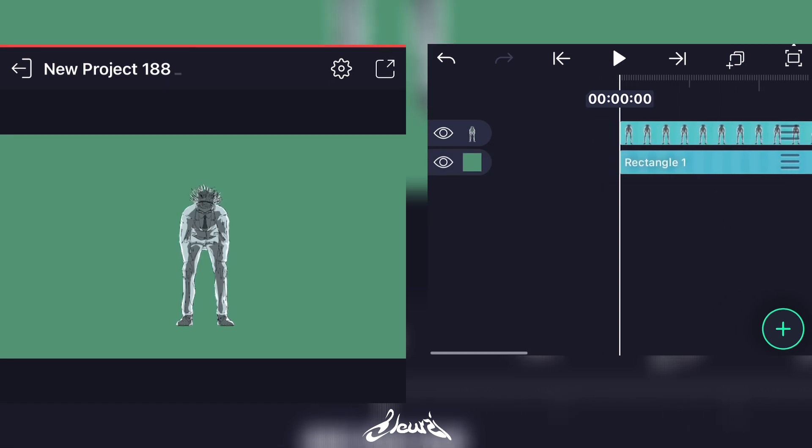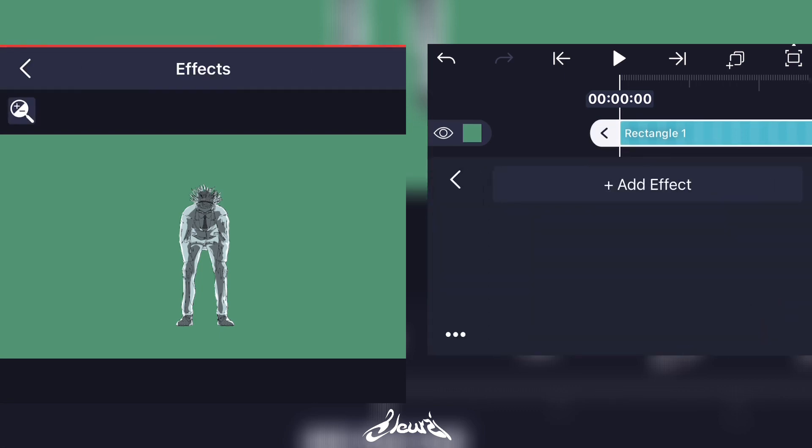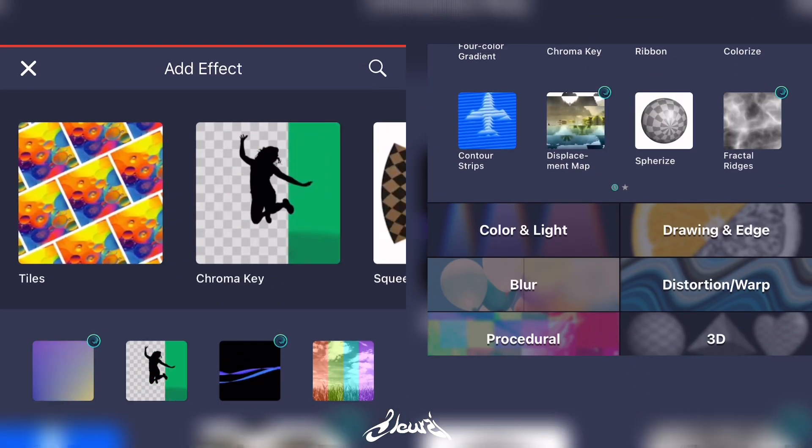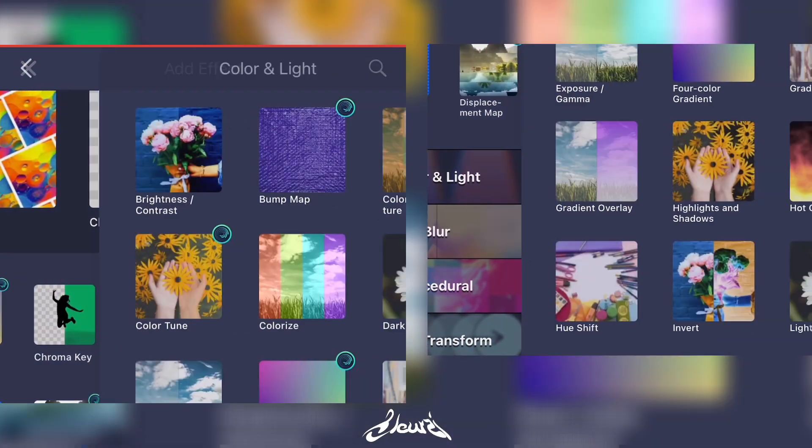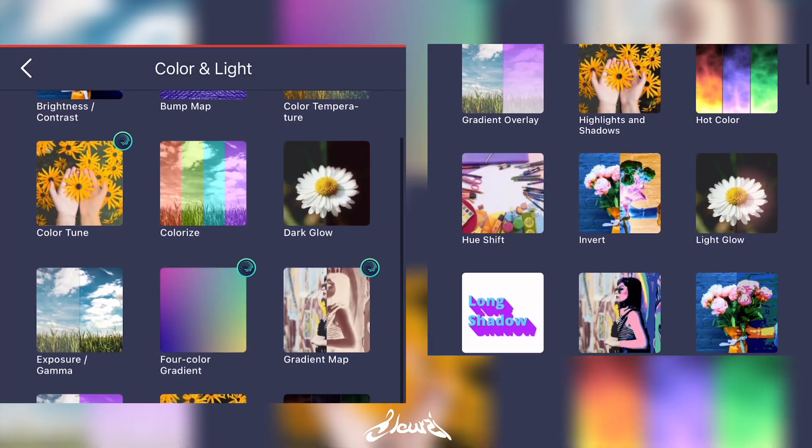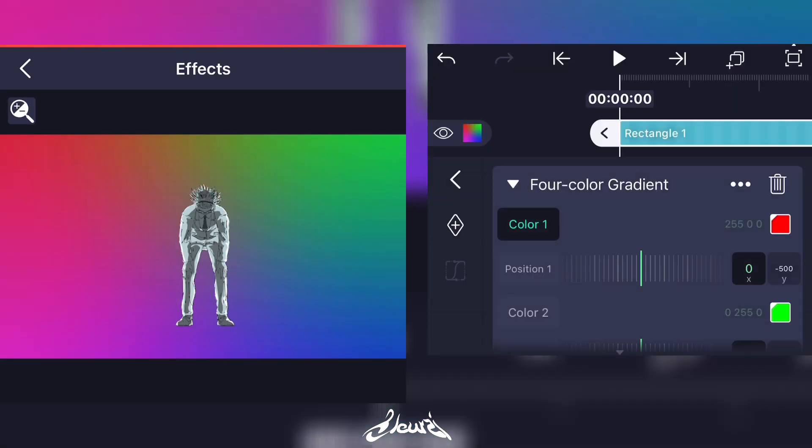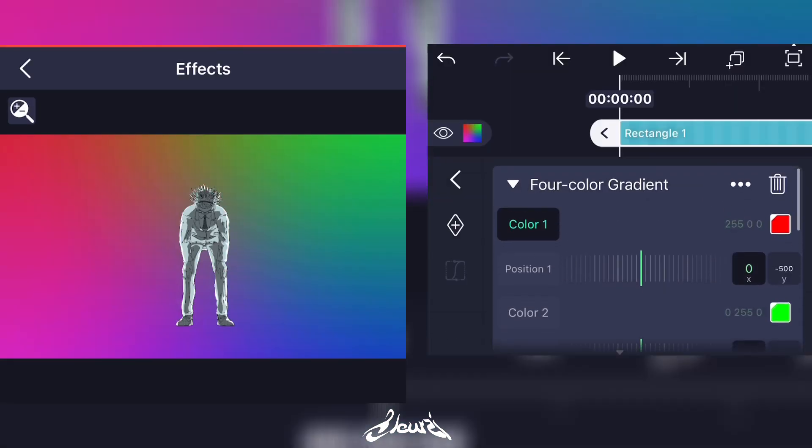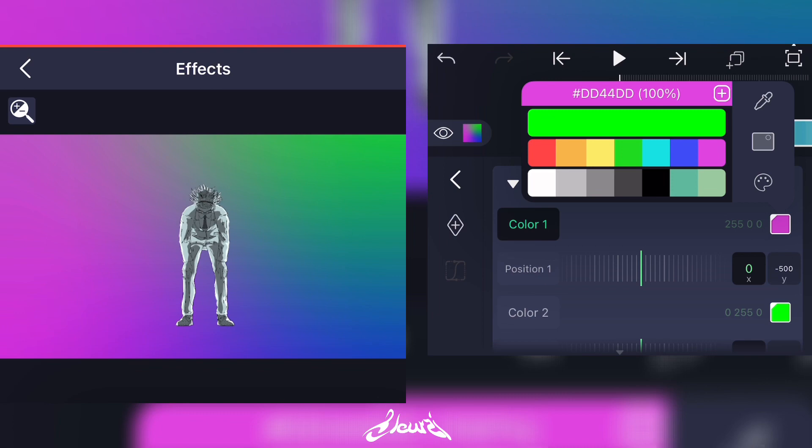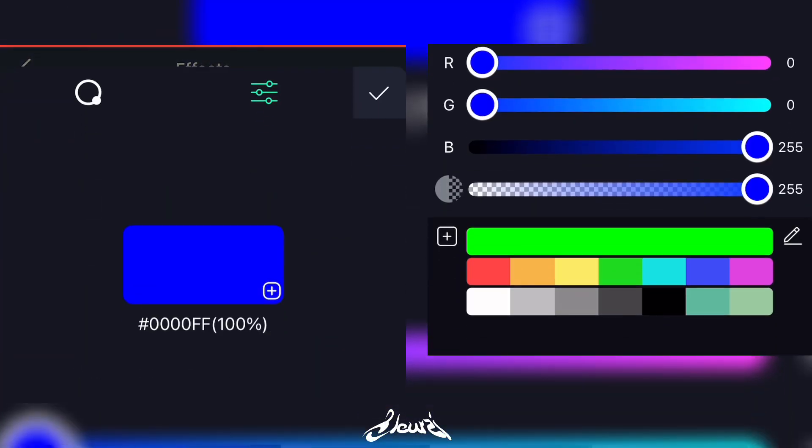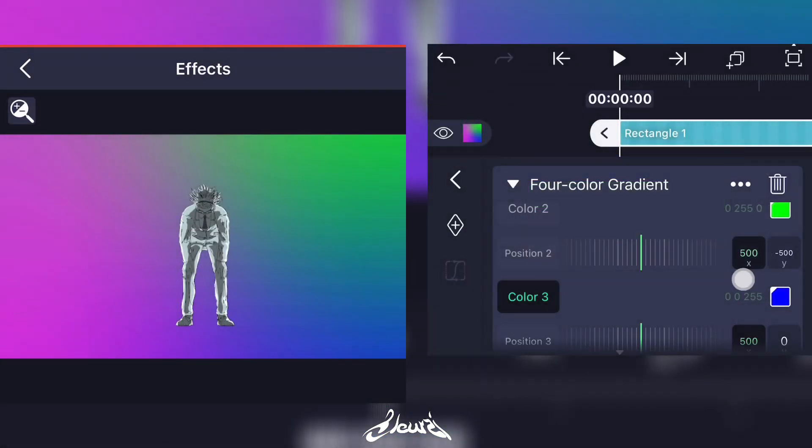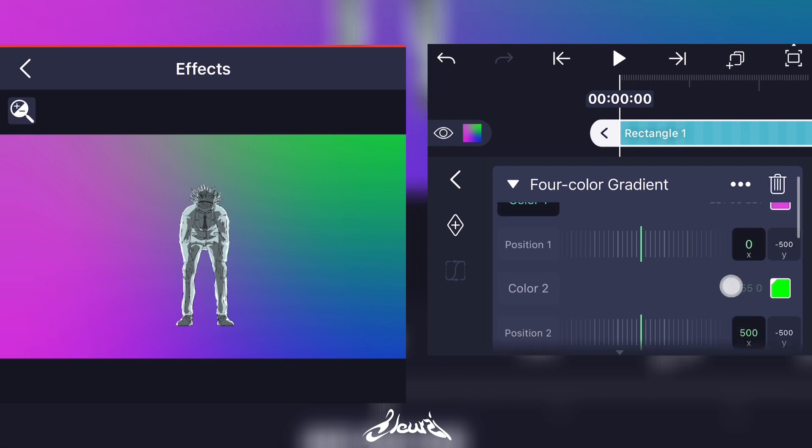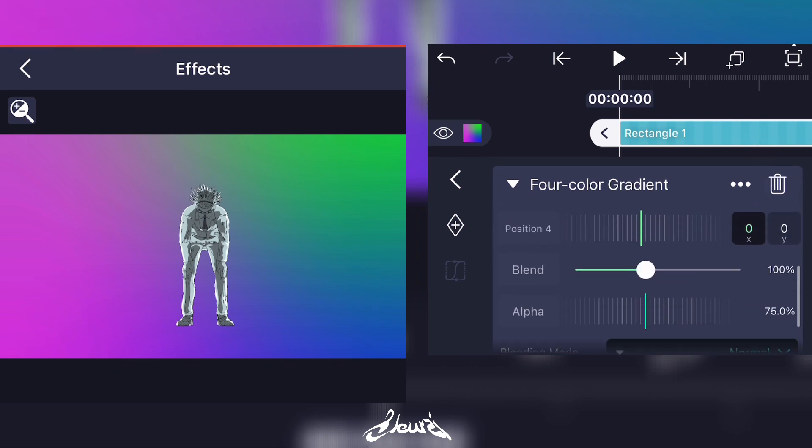Now we're gonna add a gradient background. Add a new effect, click on Add Effect, Color and Light, now click on Four Color Gradient. What you're gonna do is simply change the colors and play around with the settings until you have a result that you like. I'll speed this part up because it is up to you.